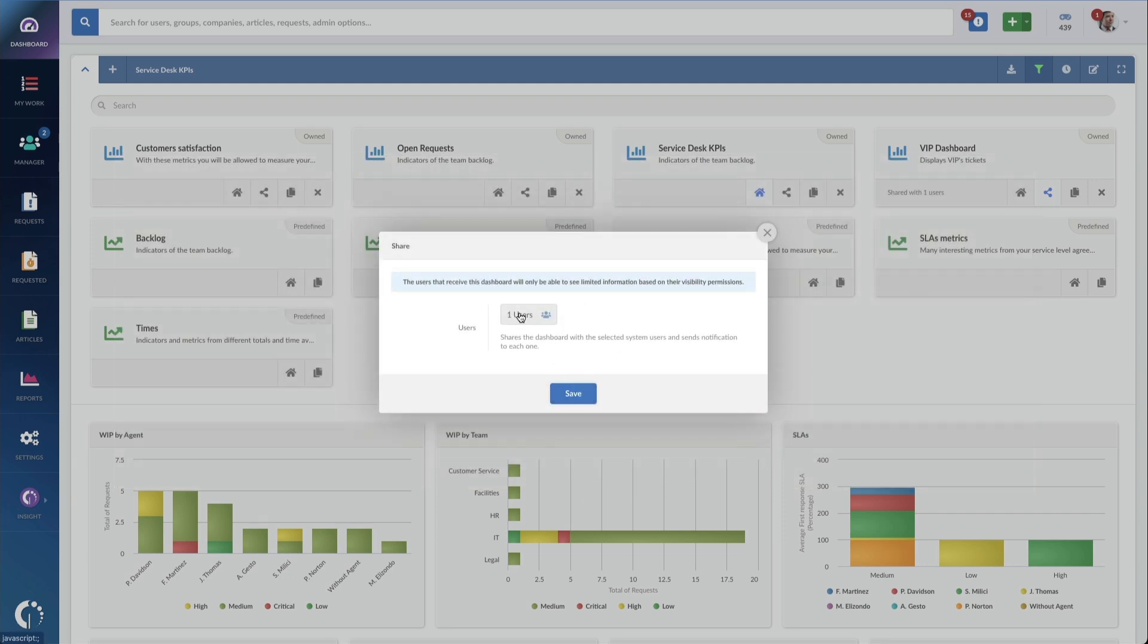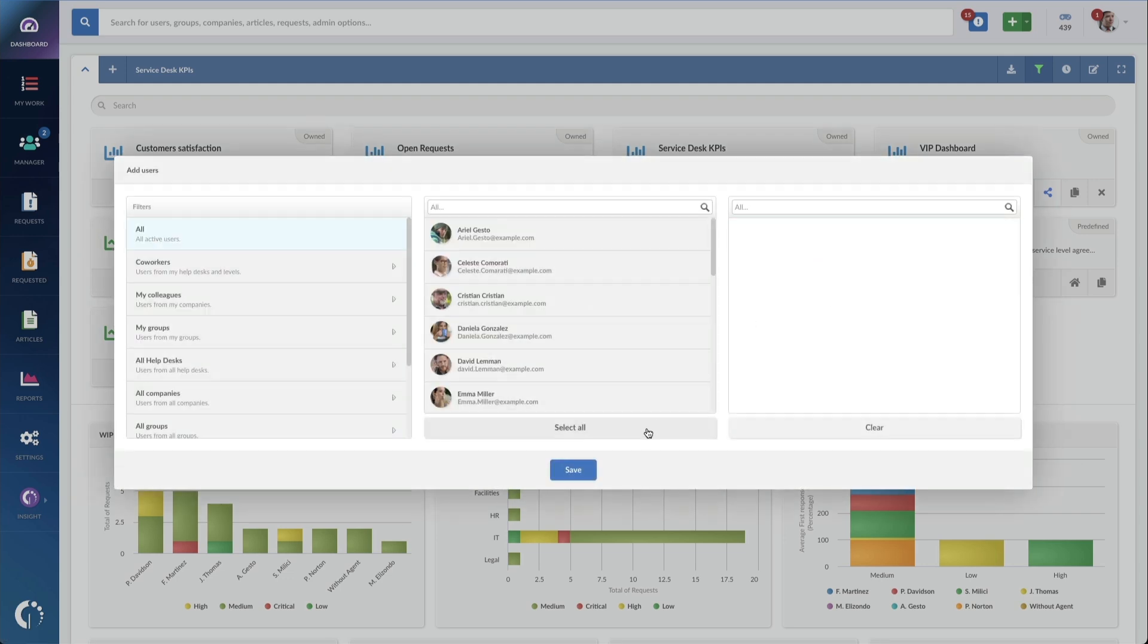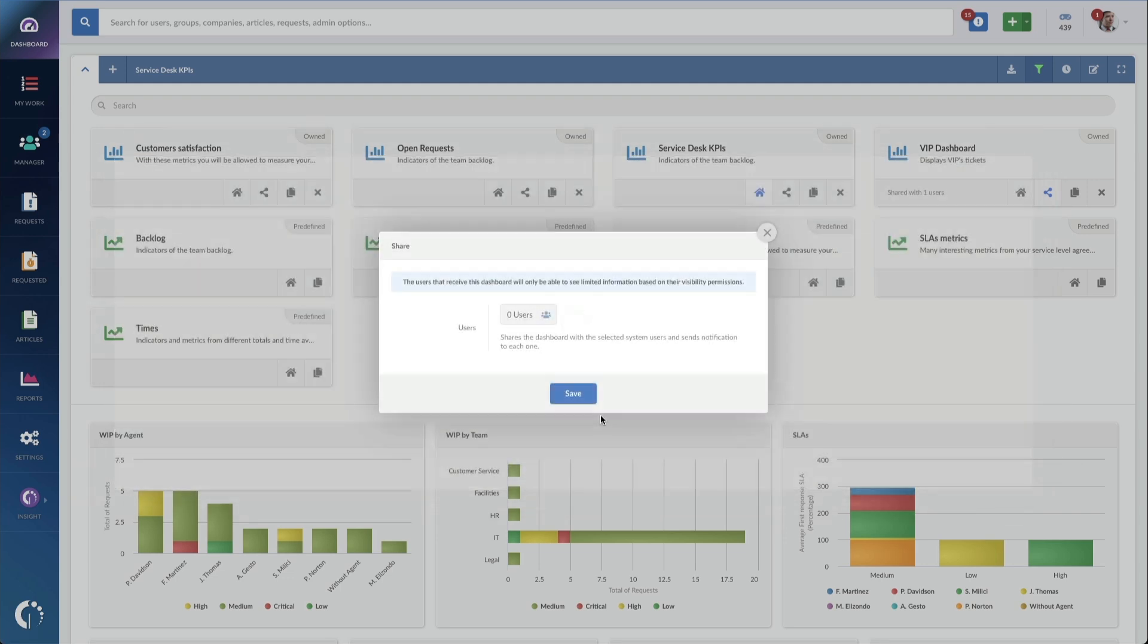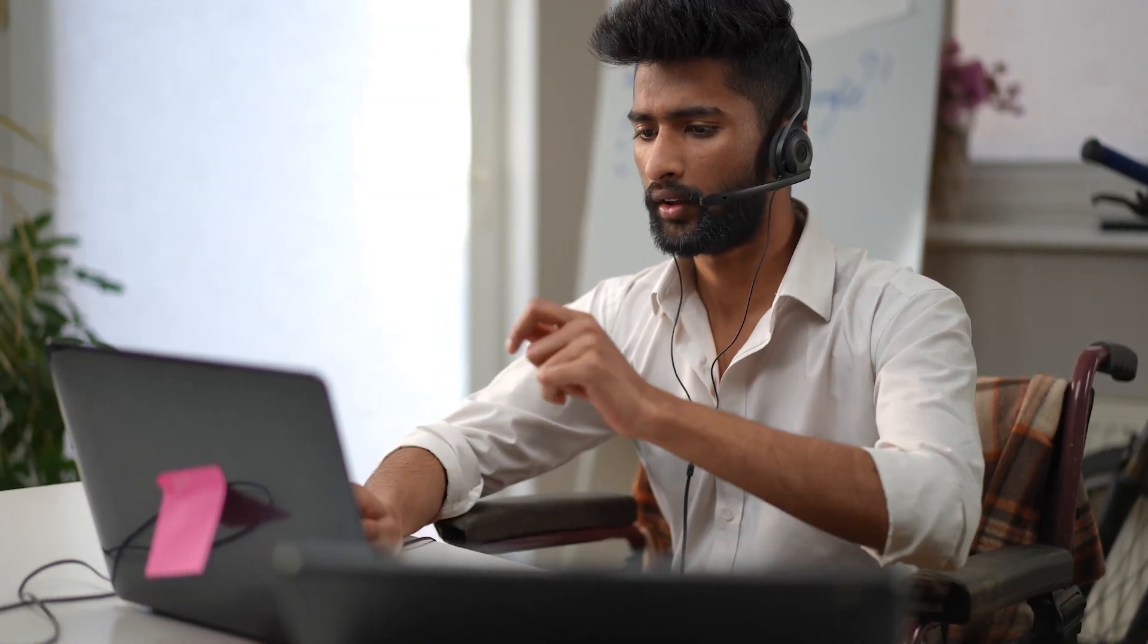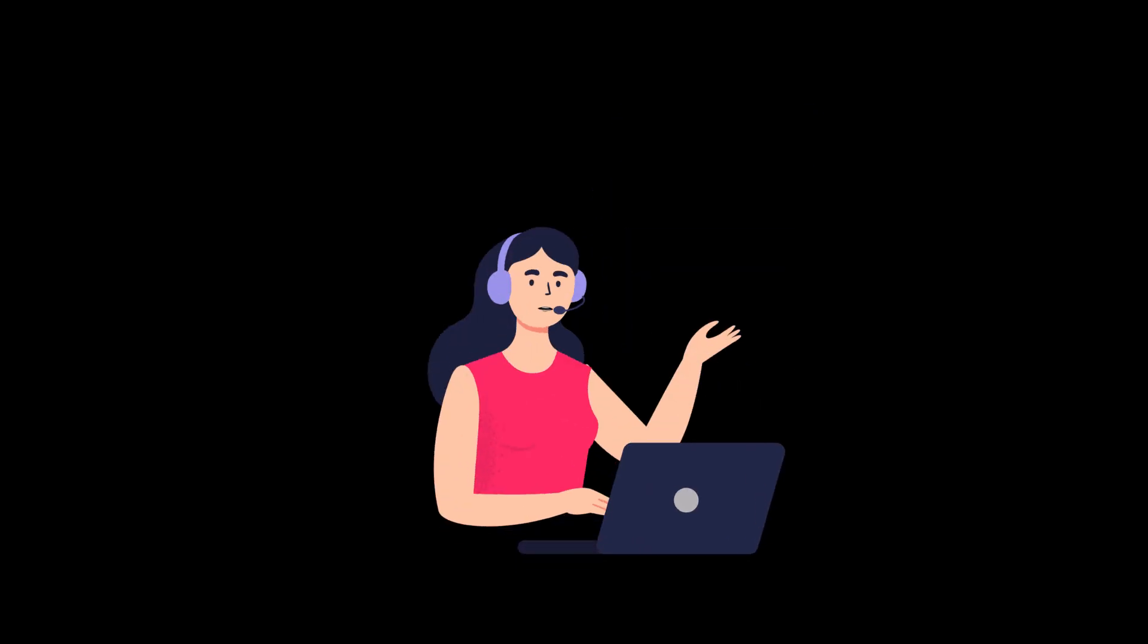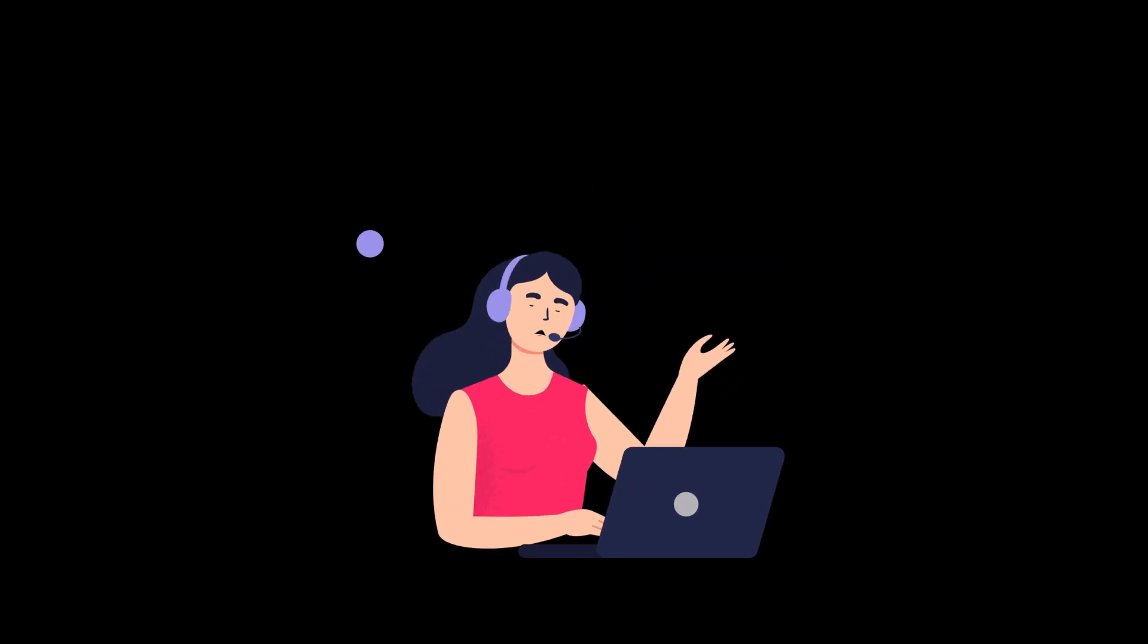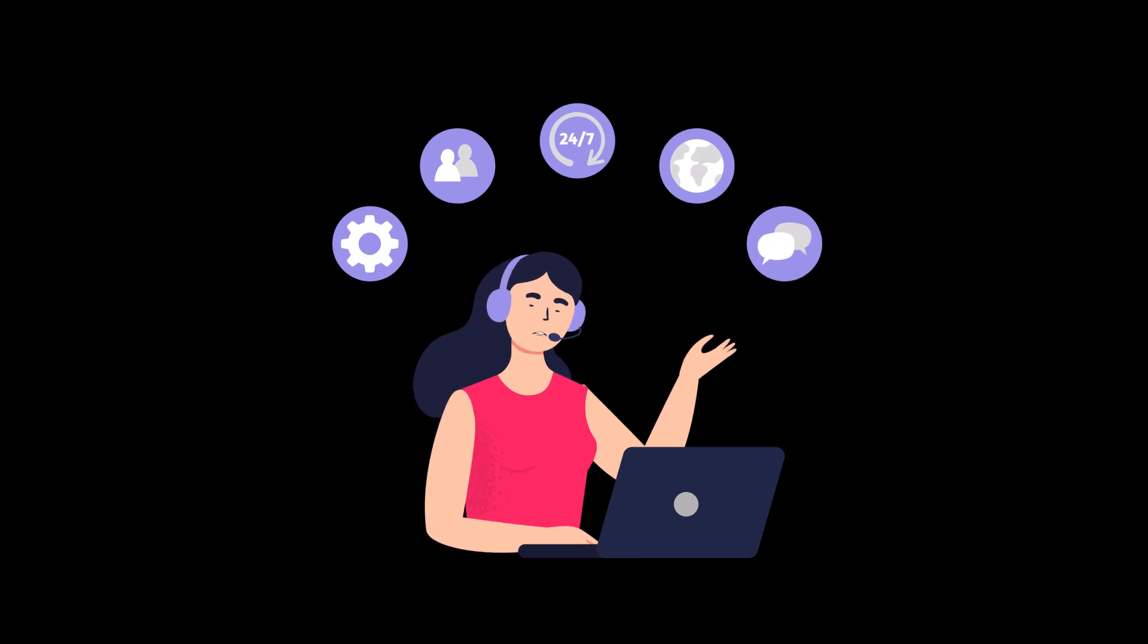This will determine what help desk and what agents the tickets are assigned and the escalation rules that will apply. The basic steps to configure it are as follows. Establish the ticket triage process. Configure how the tickets will be routed to the agents, how they will be prioritized, and all the other steps involved until a ticket is fully resolved.